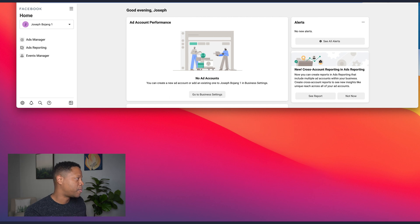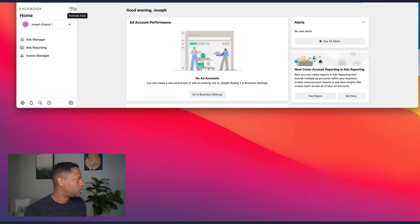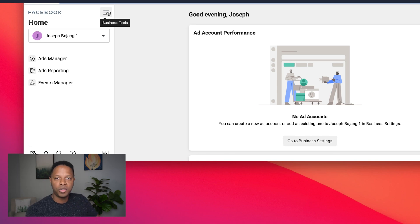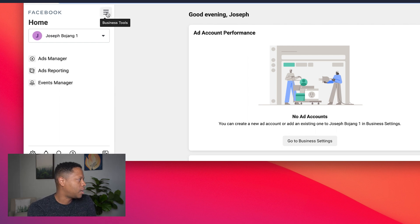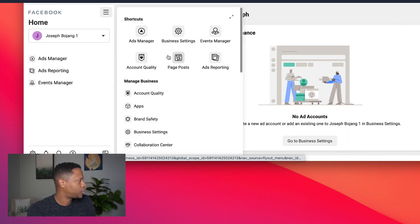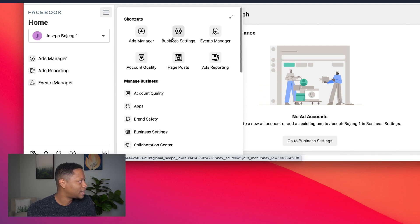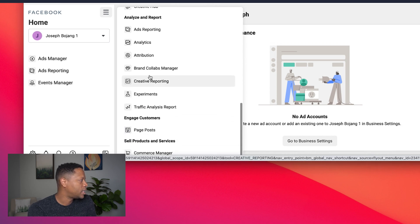We're in Business Manager right now. If you haven't set that up, make sure you've done it. I've already verified my website with Facebook and set up a pixel. From within Business Manager, click on the hamburger menu — it might be three dots or three lines depending on your UI — so that the shortcuts show up. Click Events Manager, or scroll down to find it in the menu.